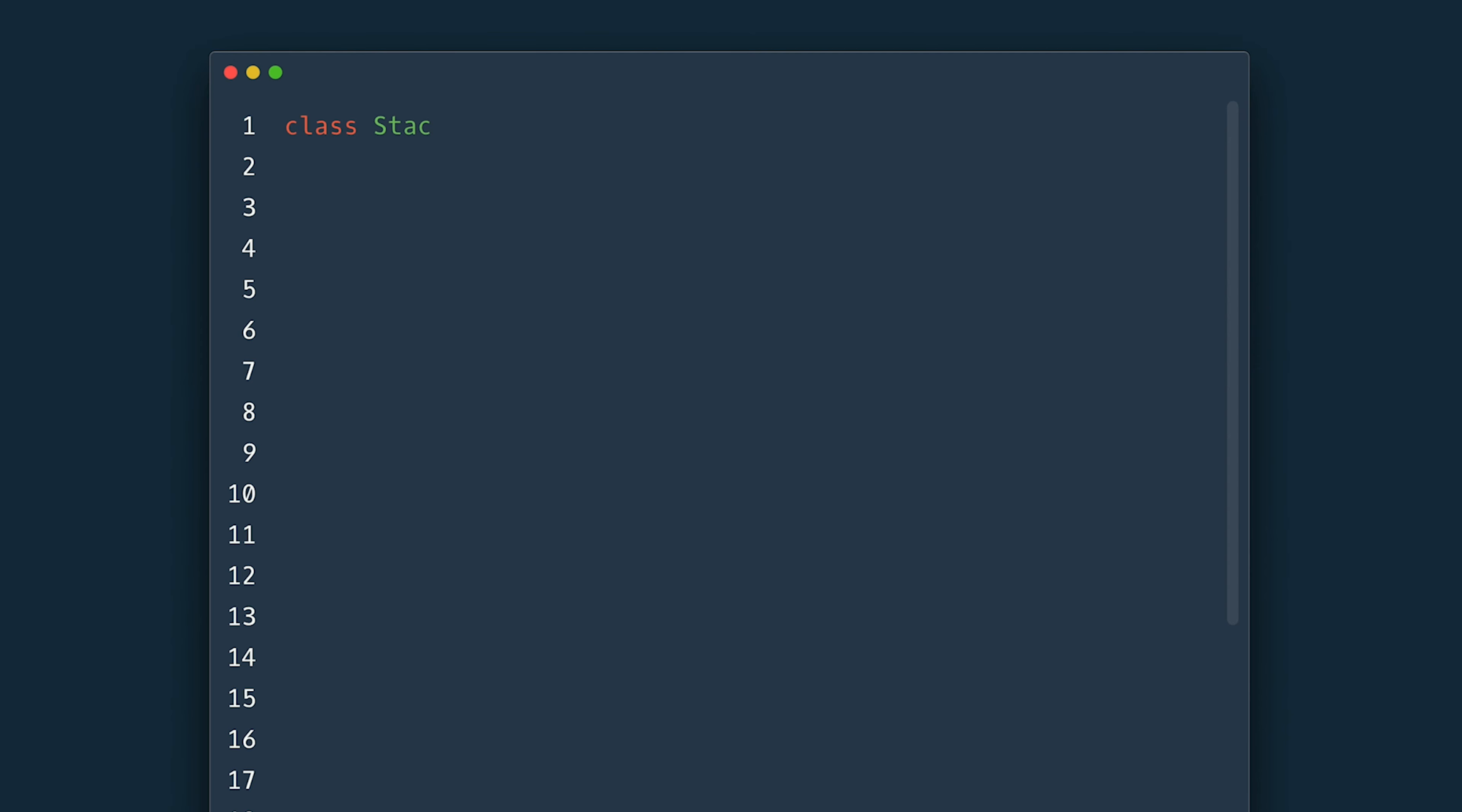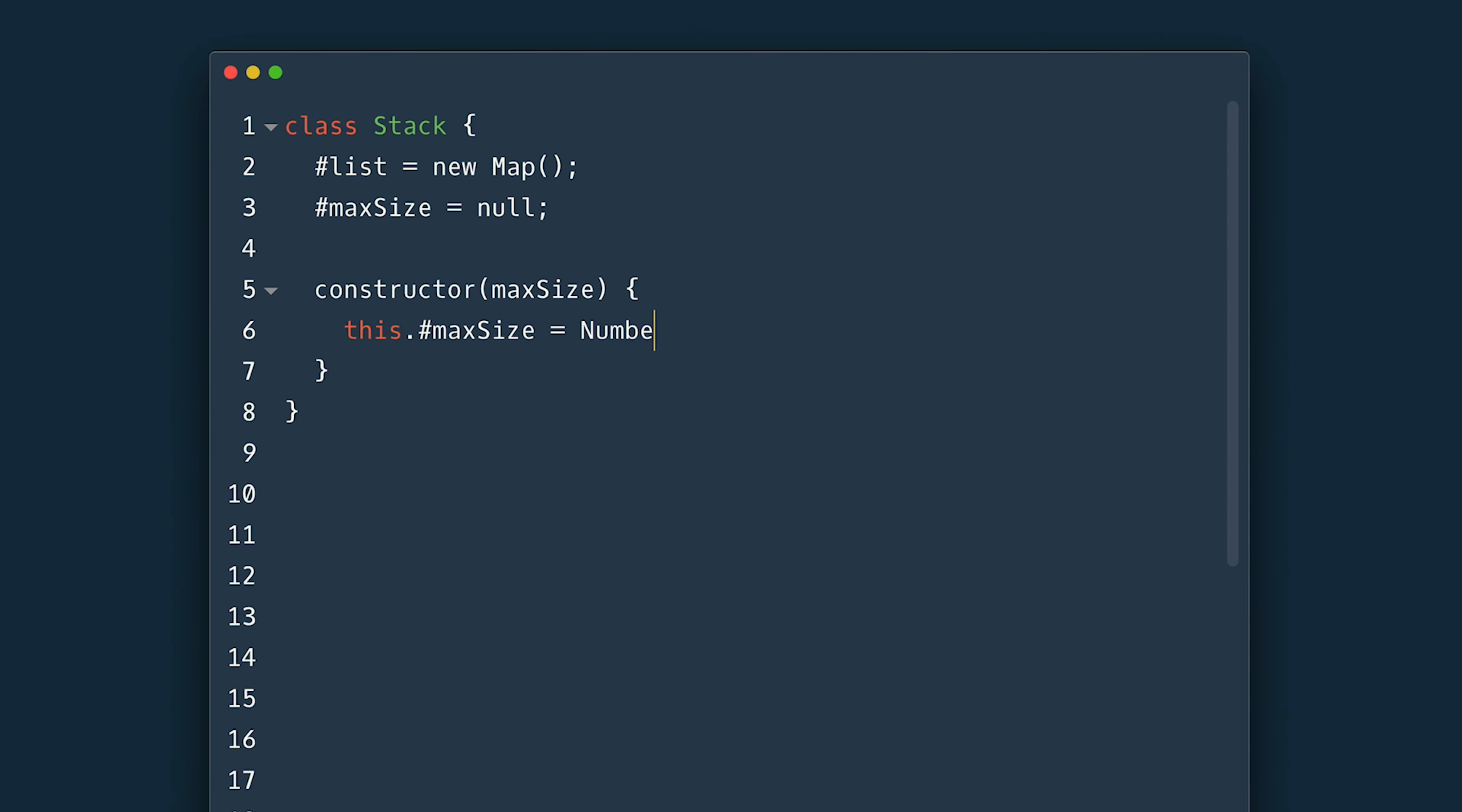To kick-start this I declare my class here with two private properties: the list to store the items and max size for size constraining. Inside the constructor I'll take the optional max size and set it. I'll first convert it into a number and if that ends up not being a number or it's just zero I'll set the max size to be null. You'll see why in a bit.